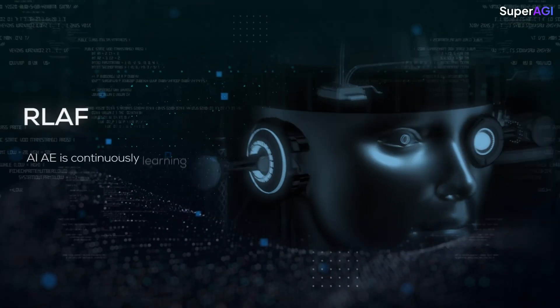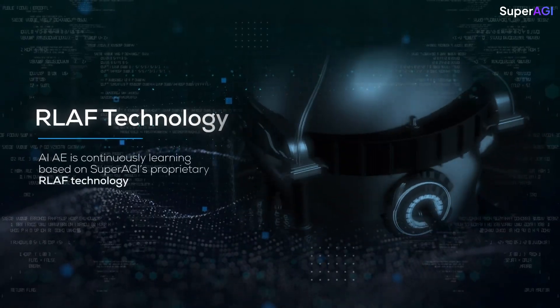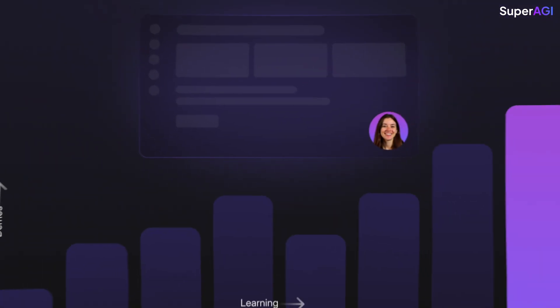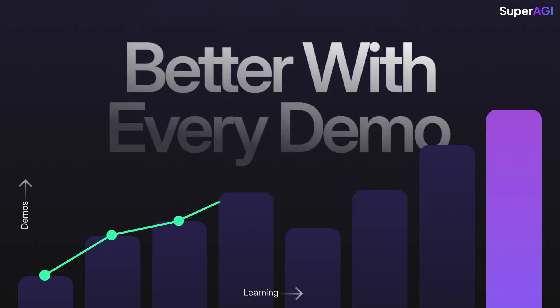AIAE is continuously learning based on SuperAGI's proprietary RLAF technology, where it becomes better after every demo to optimize for conversion working 24 by 7 continuously.